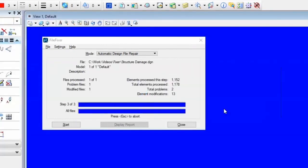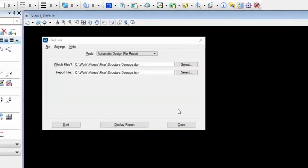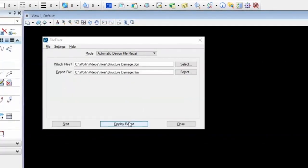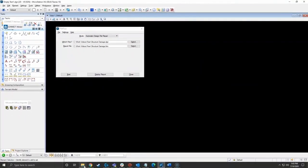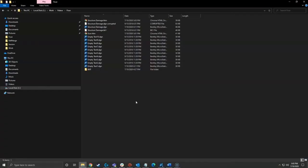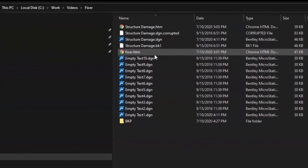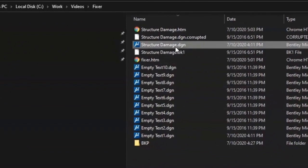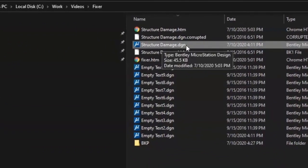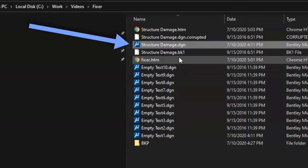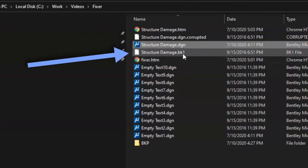And again, super fast. And I am going to go just before I open that or attempt to open that file, I want to show you something. What actually happens is it repairs the original file, but it makes a backup.